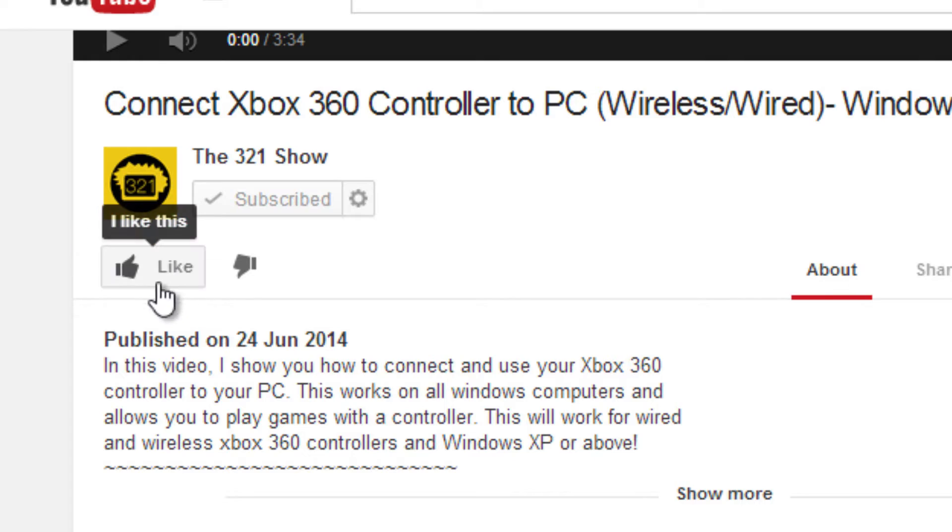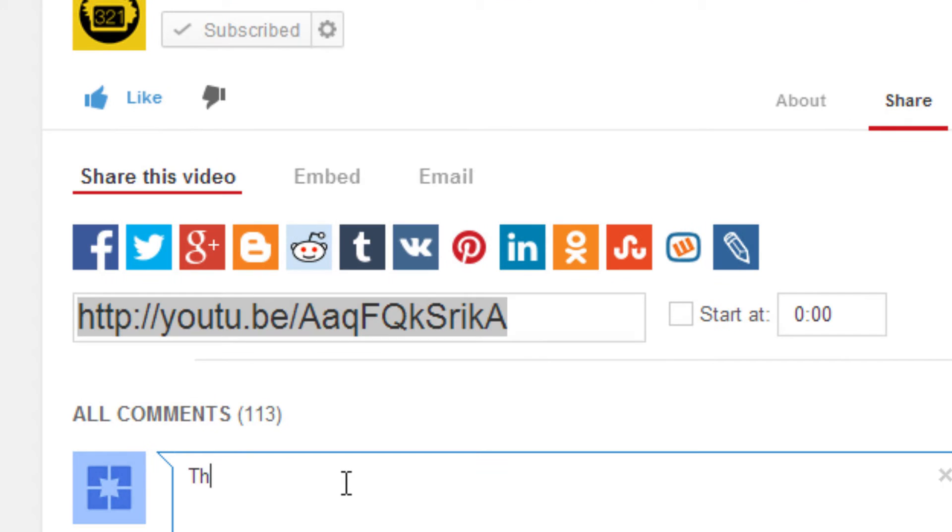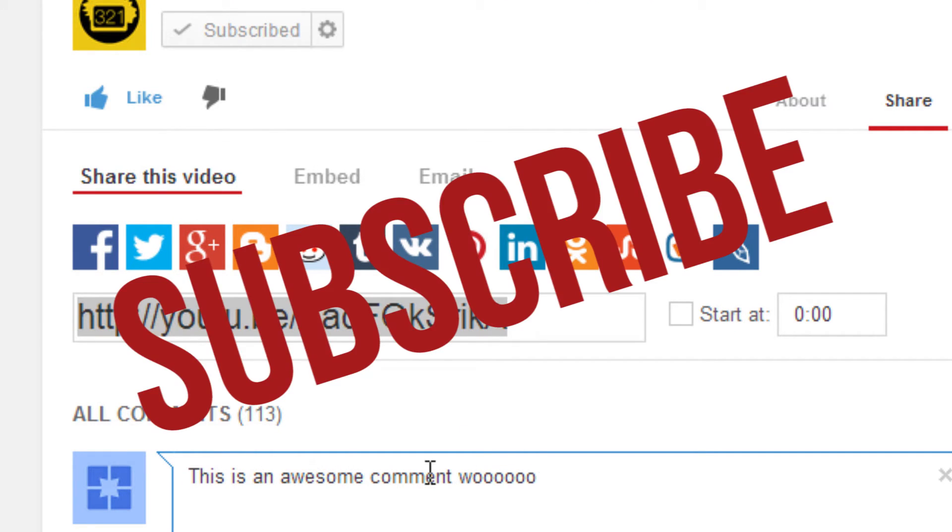Also, please take a couple of seconds to leave a like or comment on this video, because it really helps me out a lot, and if you want to see more tech videos like this, make sure you subscribe to my channel. Also, thanks for watching.